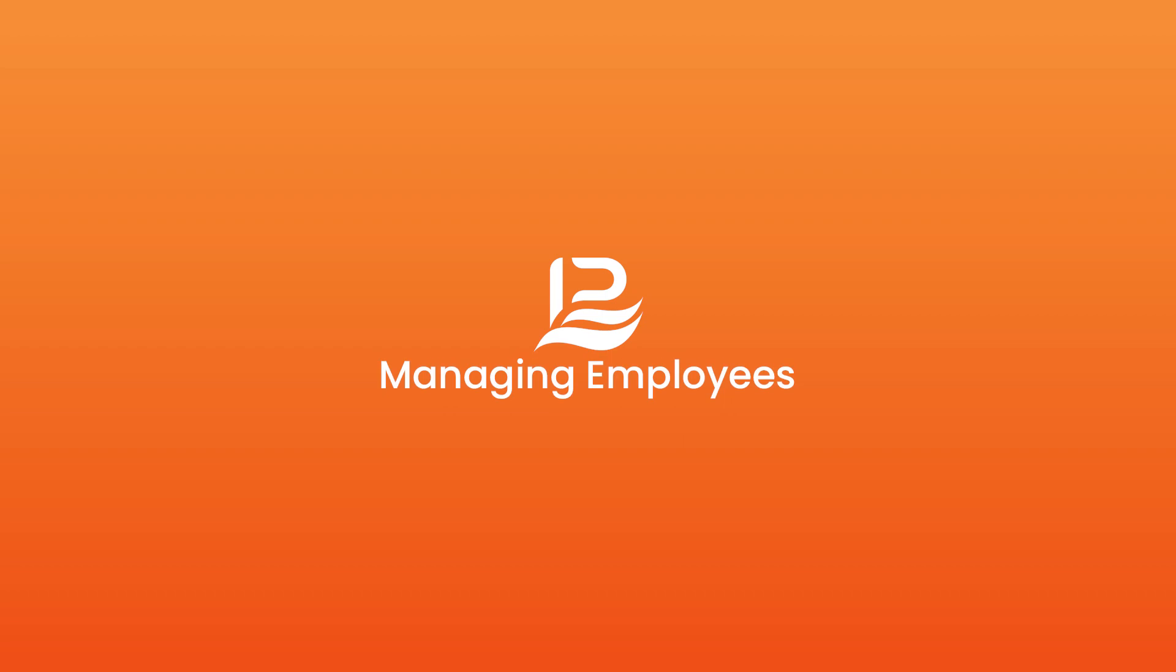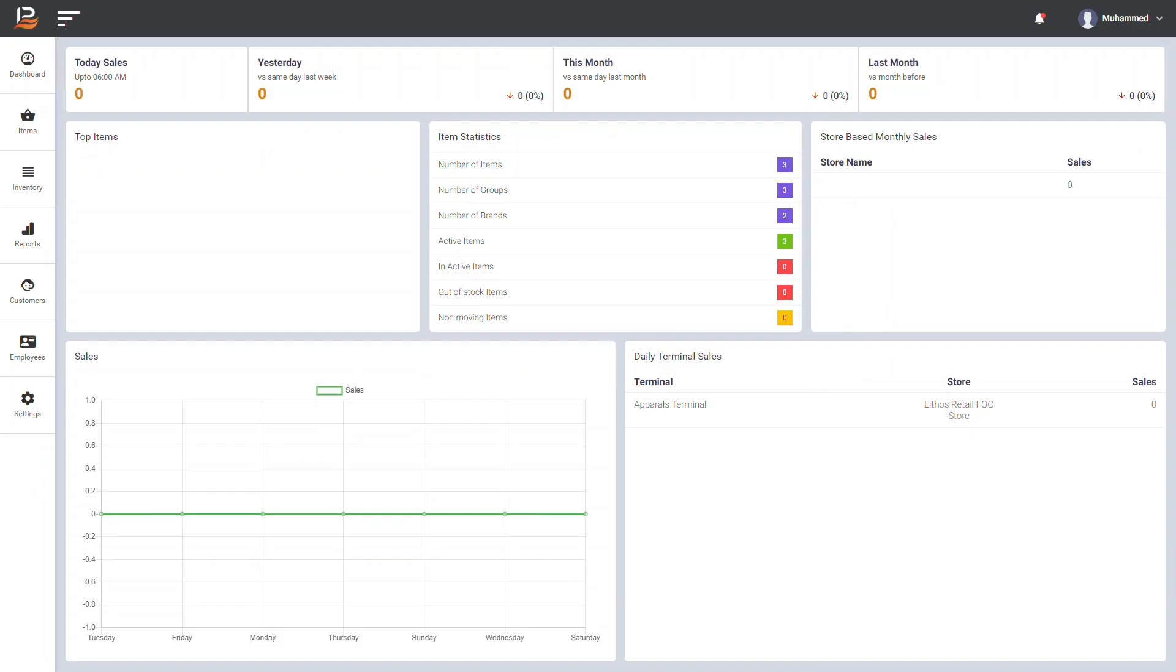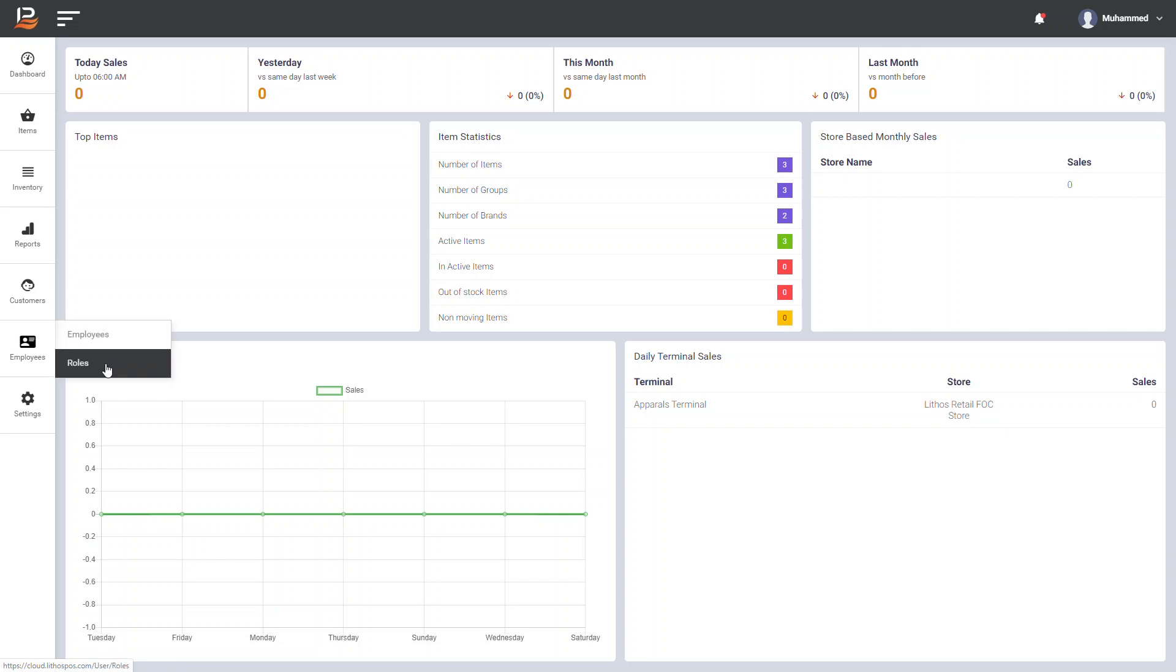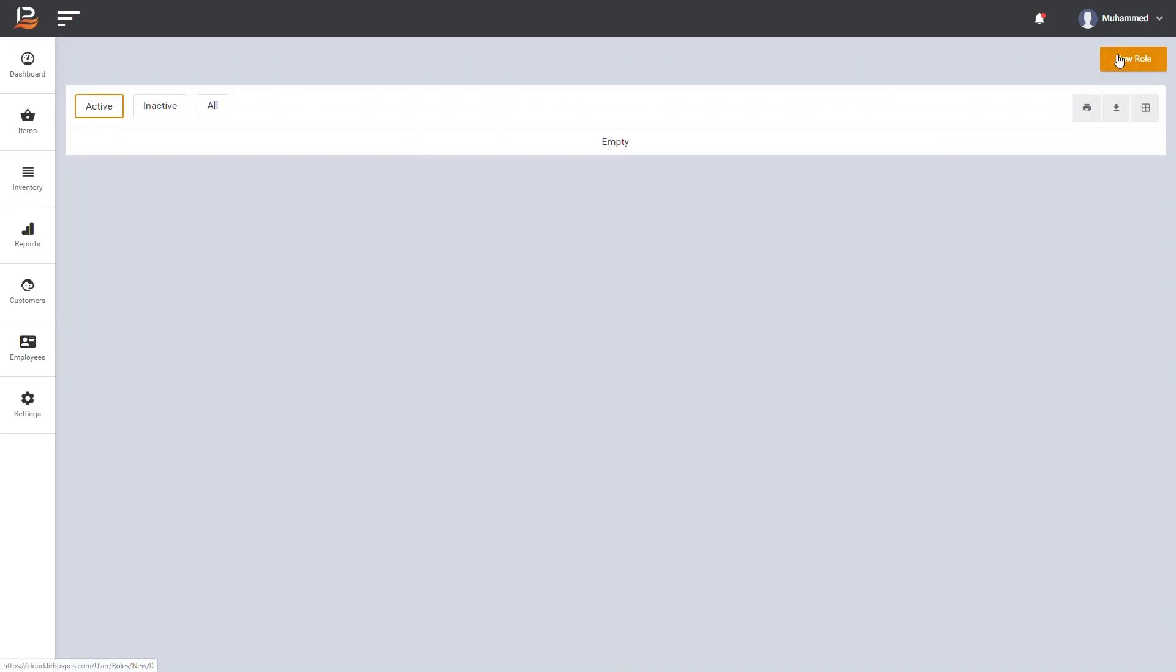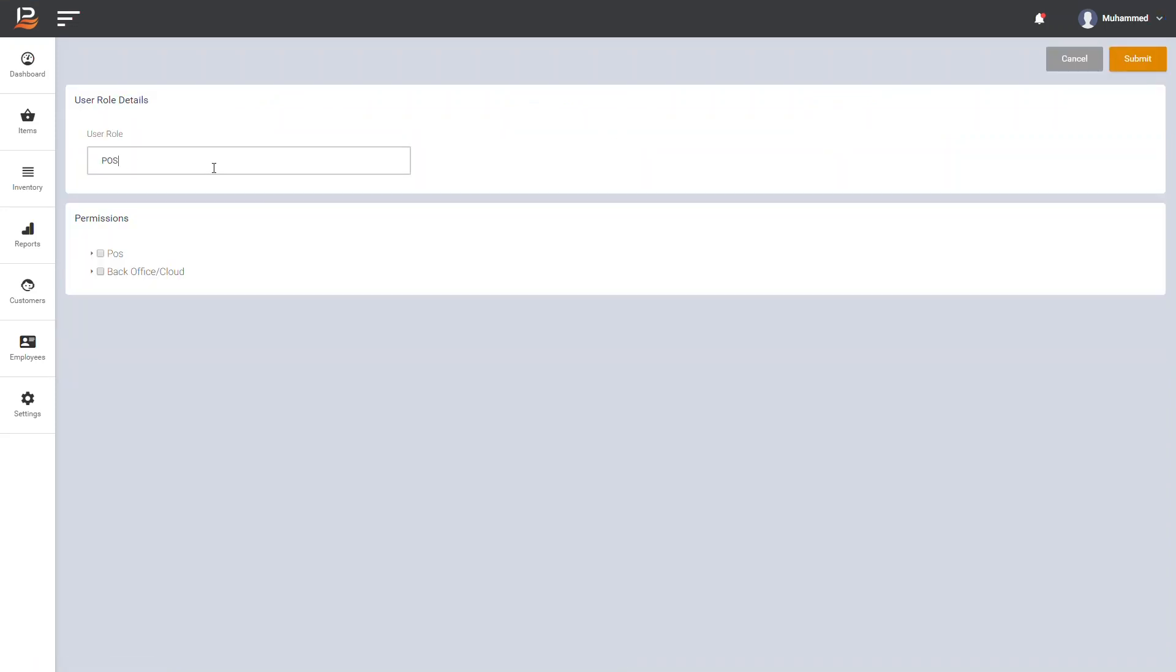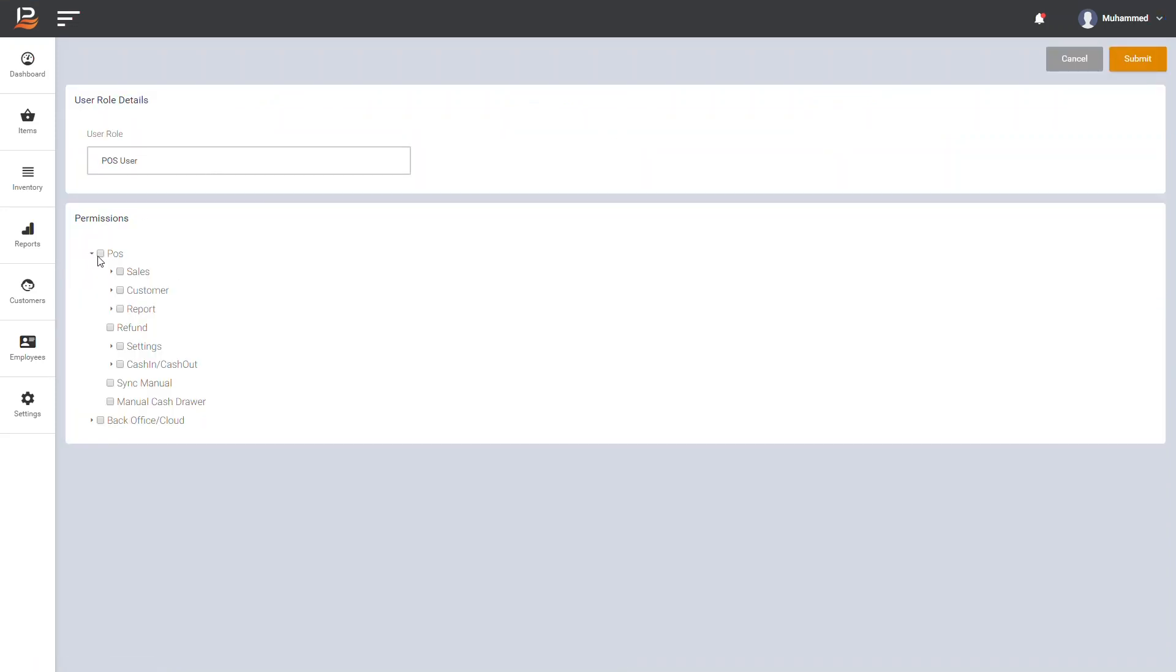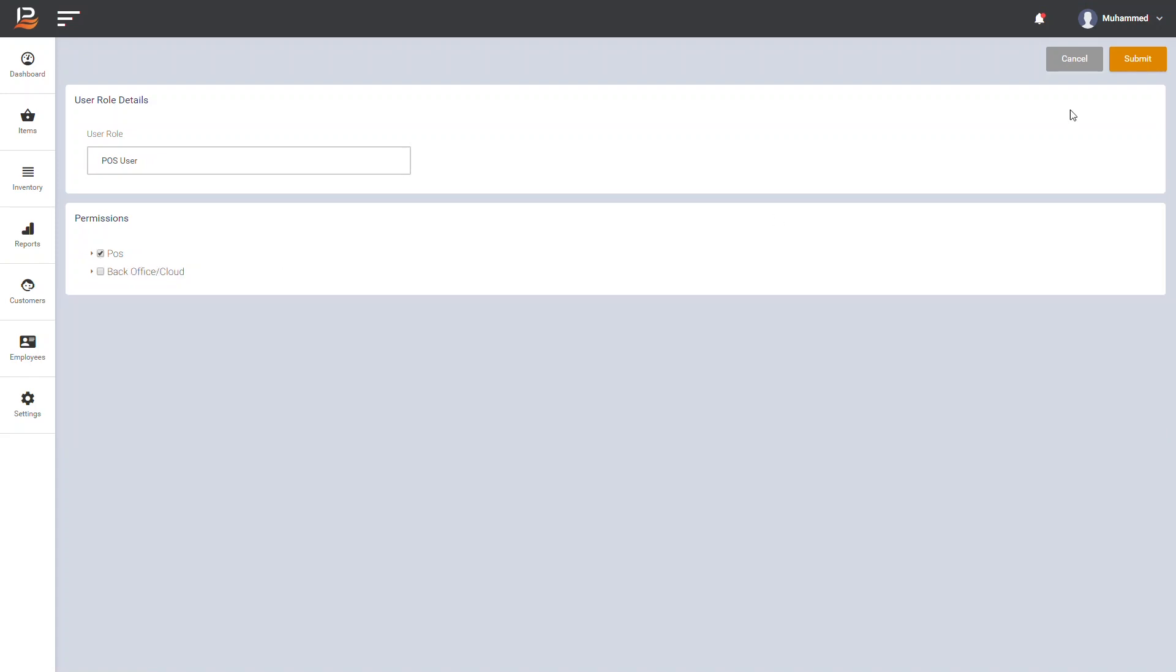To add your employees, first you need to specify a role of the employee. To do that, in left menu, click employees and click roles and give a role name. Then check the permissions allowed to this role, and click submit to save the role.